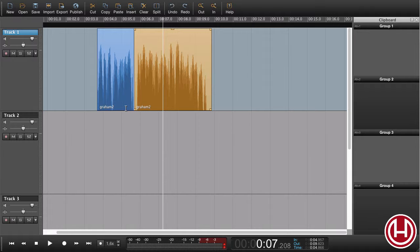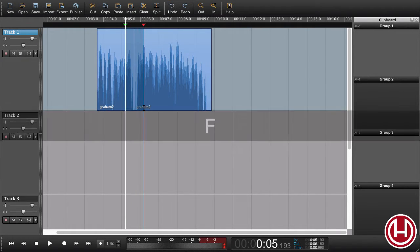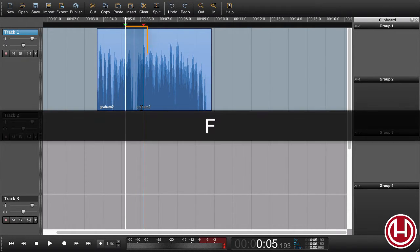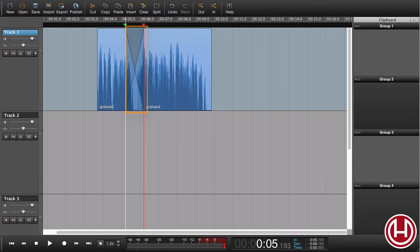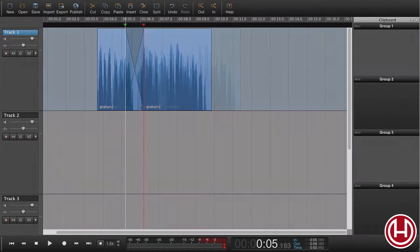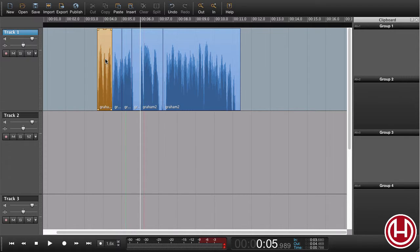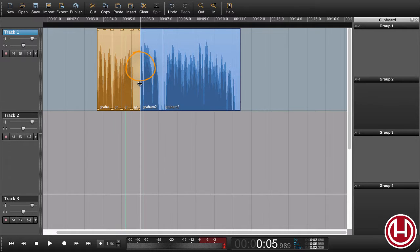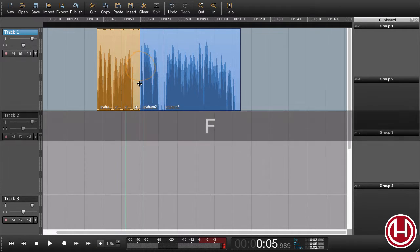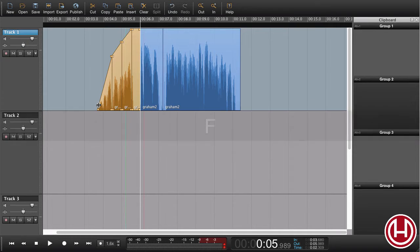The last example I would like to show is how we create a fade over multiple regions. In this case, we have four regions. I have my playhead now where I want the fade to end. If I now press F, I get this fade over all regions.